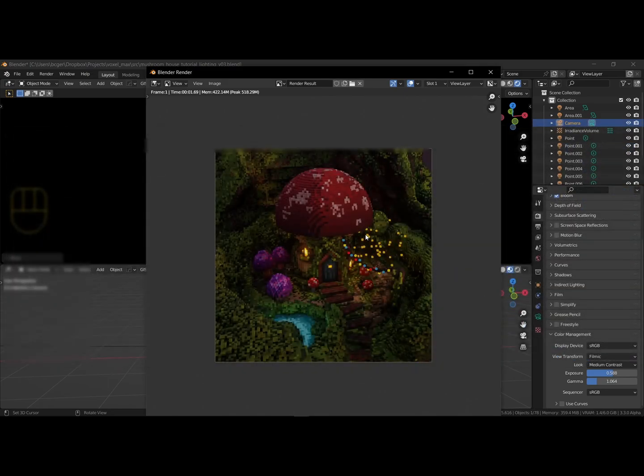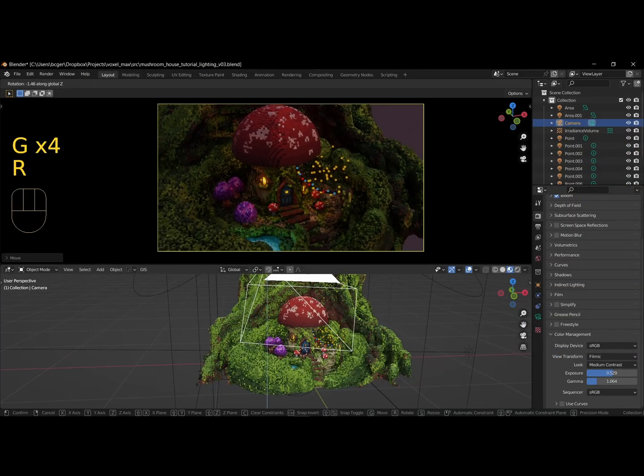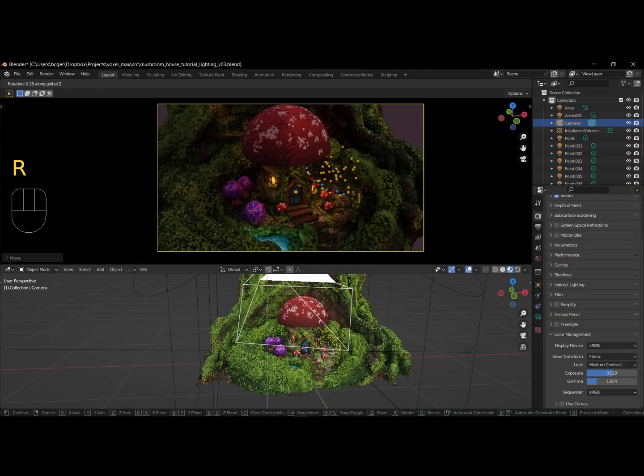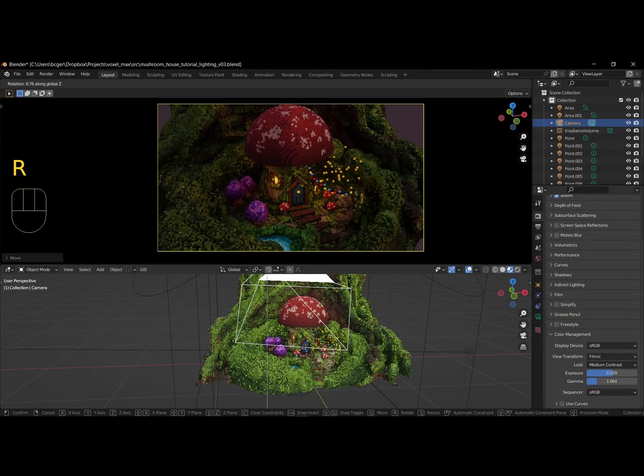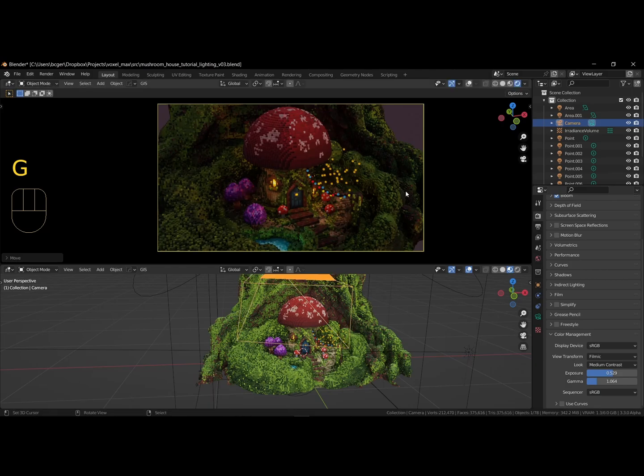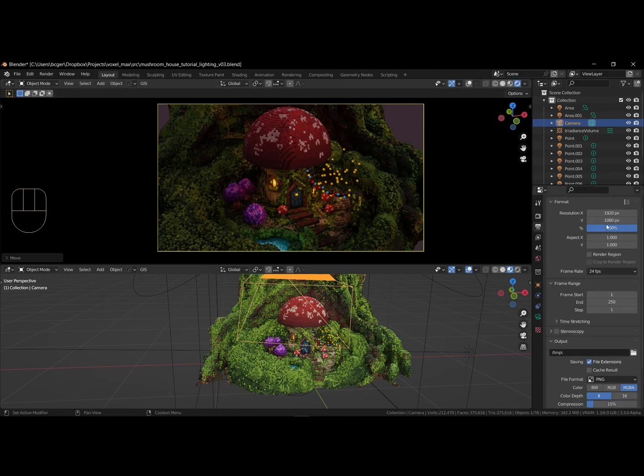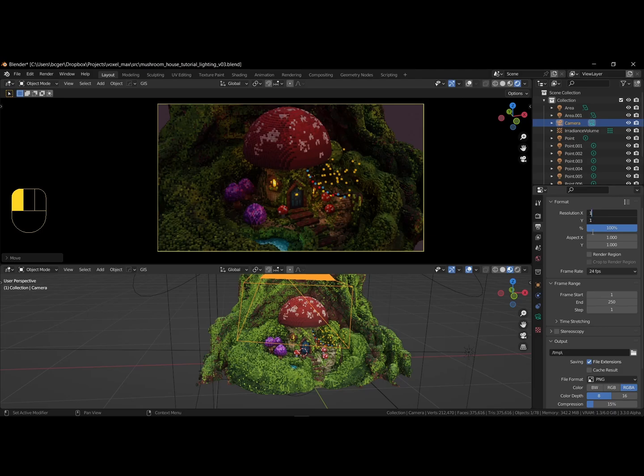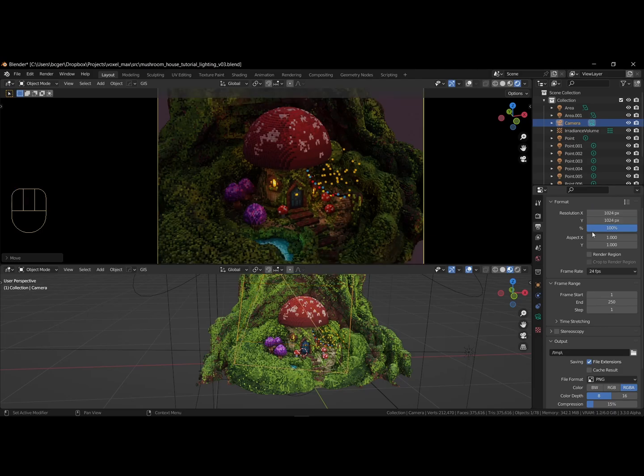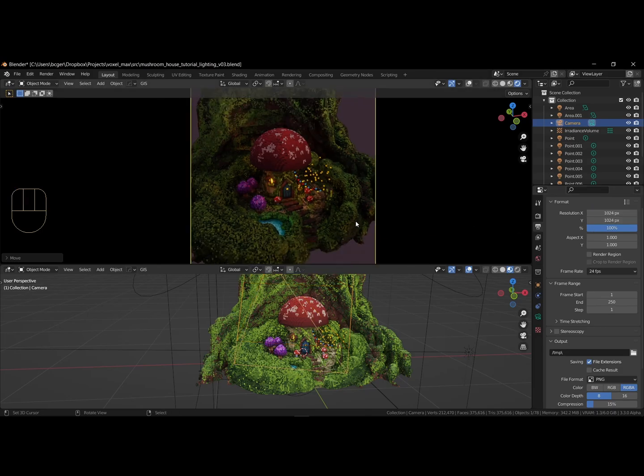There are many different additions we can add to our image. You can always add more in Blender, or finalize it in a 2D image editor, like Krita or Photoshop. This wraps everything up, I hope you had fun.